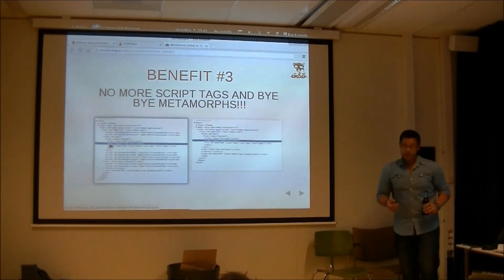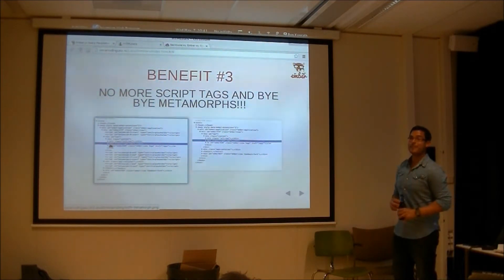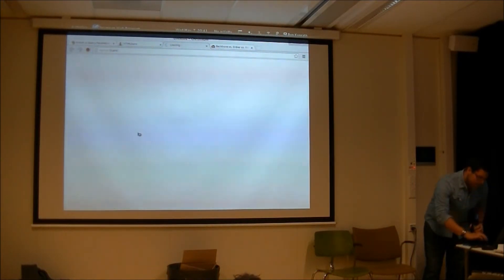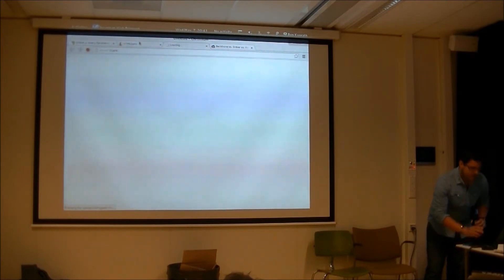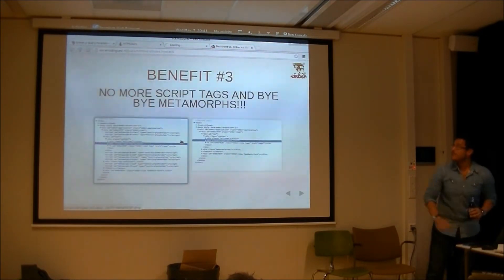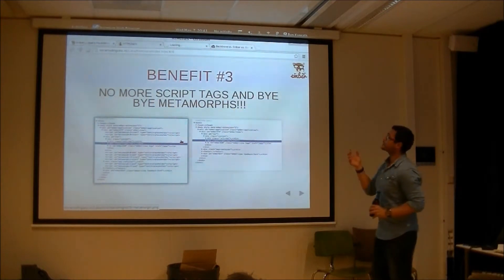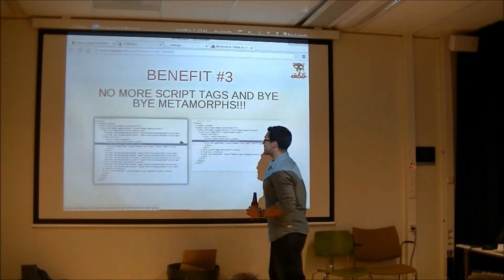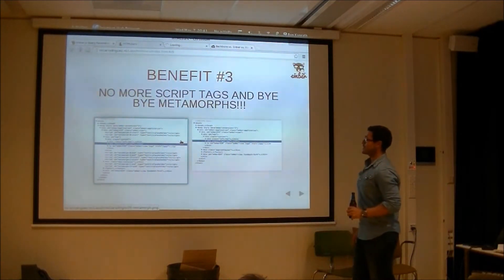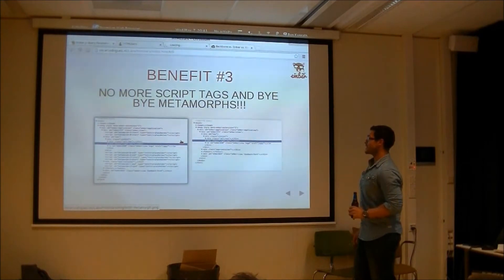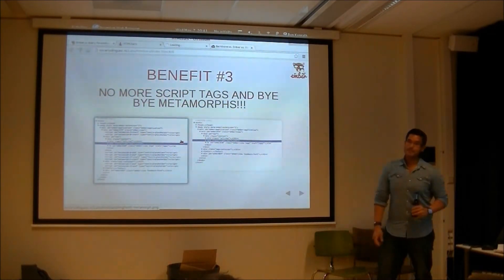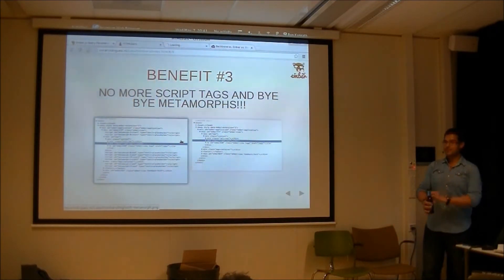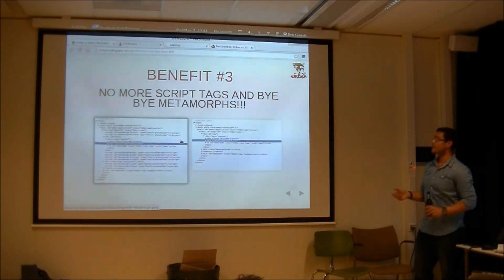Benefit number three: no more script tags, and bye-bye Metamorph. Basically this is the before — you see all the script tags are removed in HTML Bars. For your output, it's a hell of a lot cleaner. It's all in the presentation and goes into a lot of detail — I advise you to go watch it, it's about half an hour long.